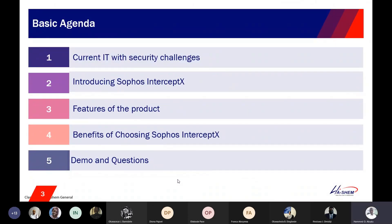The basic agenda for today: first I'll cover current IT security challenges regarding endpoint security. Then I'll introduce Sophos Intercept X with EDR and explain its features, followed by the benefits of choosing the product as your endpoint security solution. Then we go to the demo and then questions from you all.